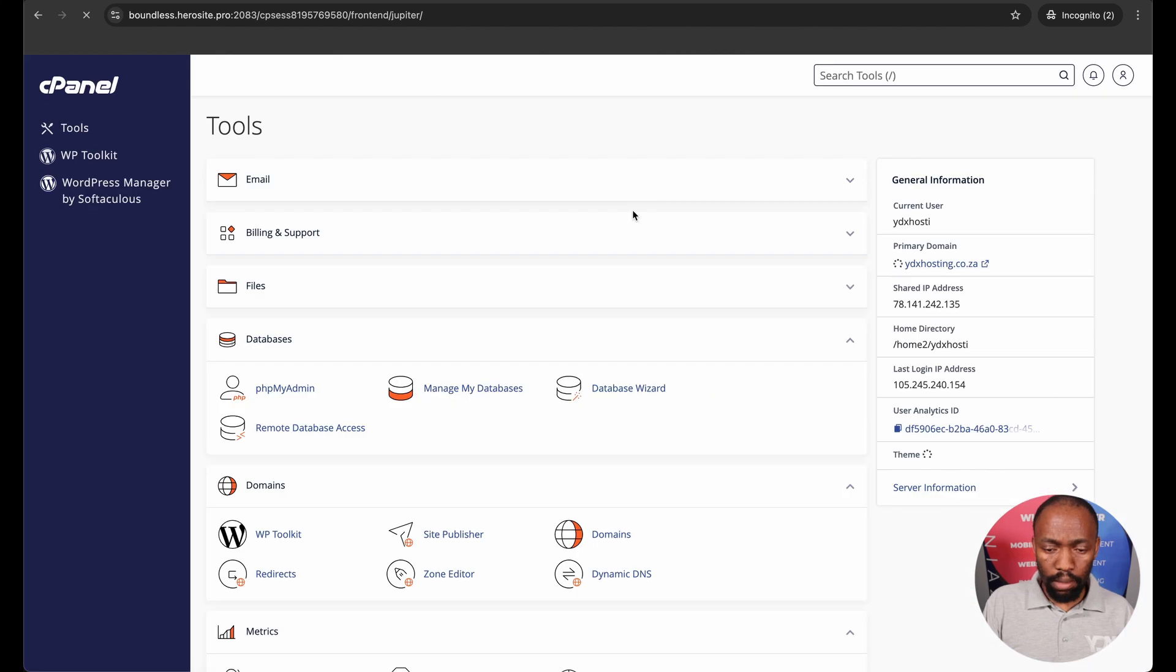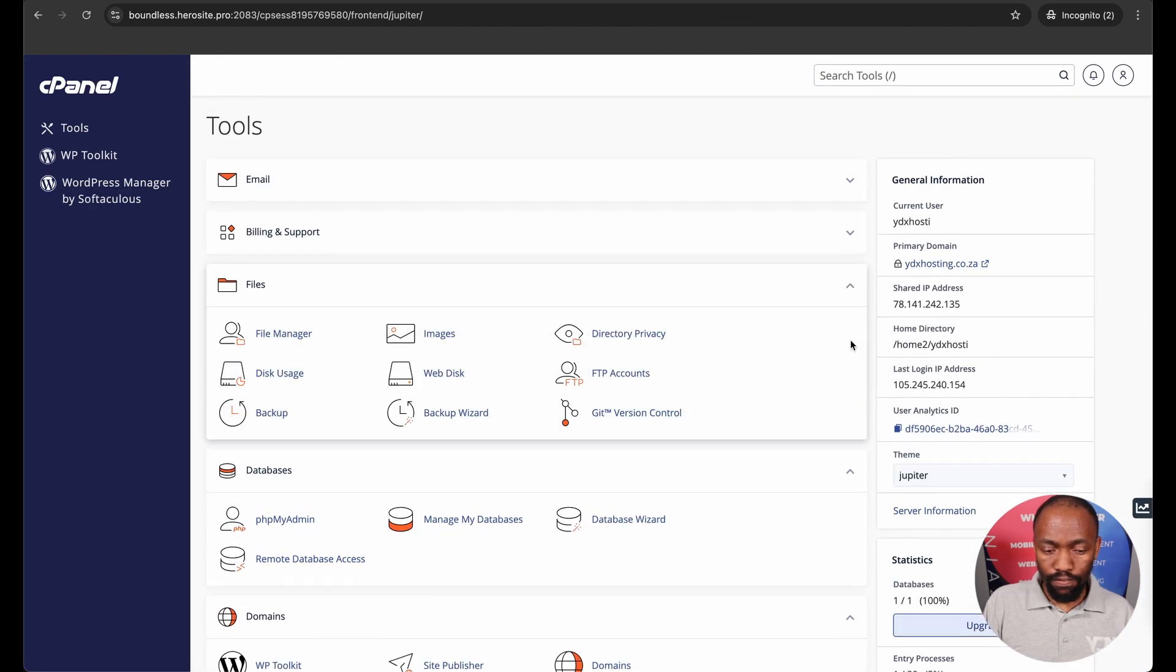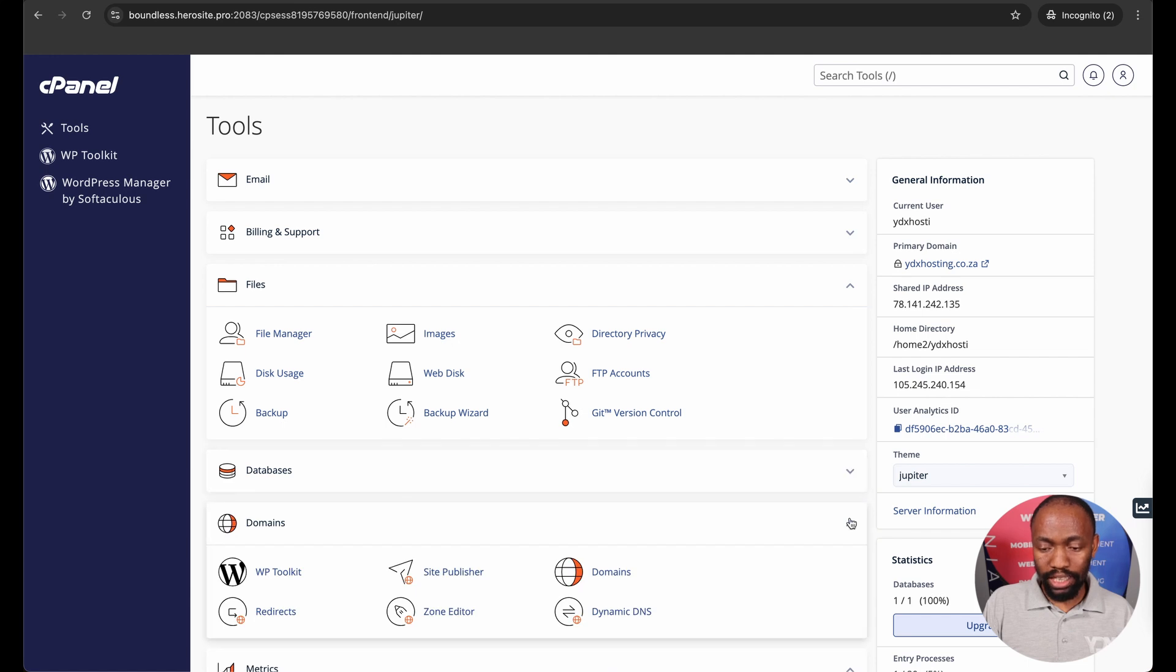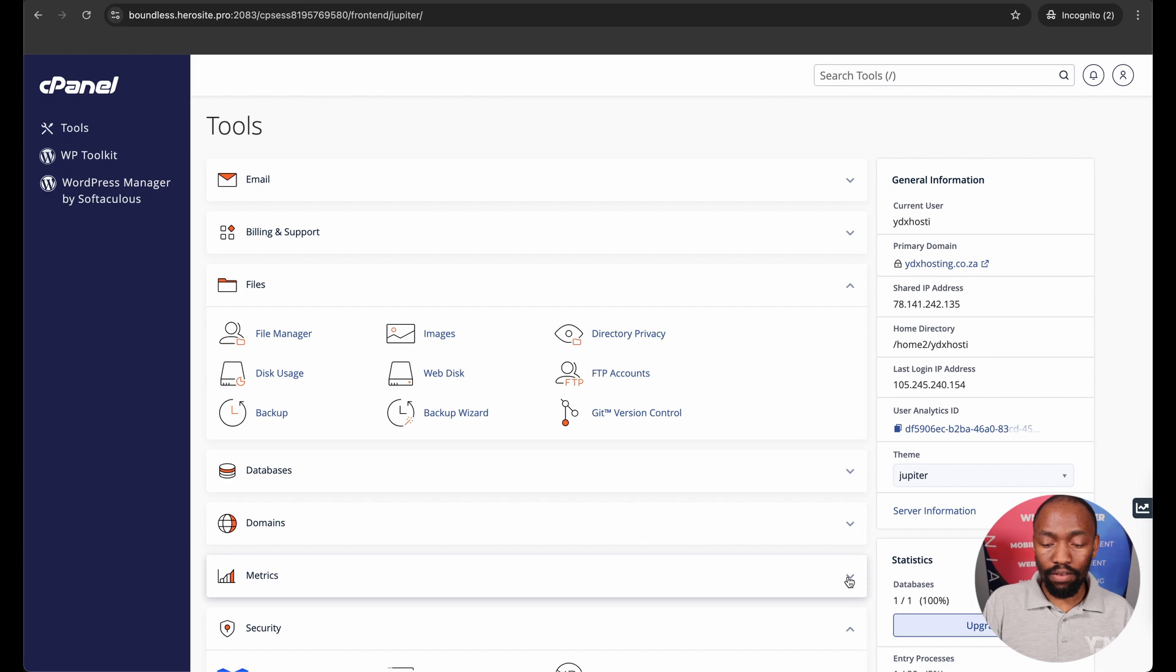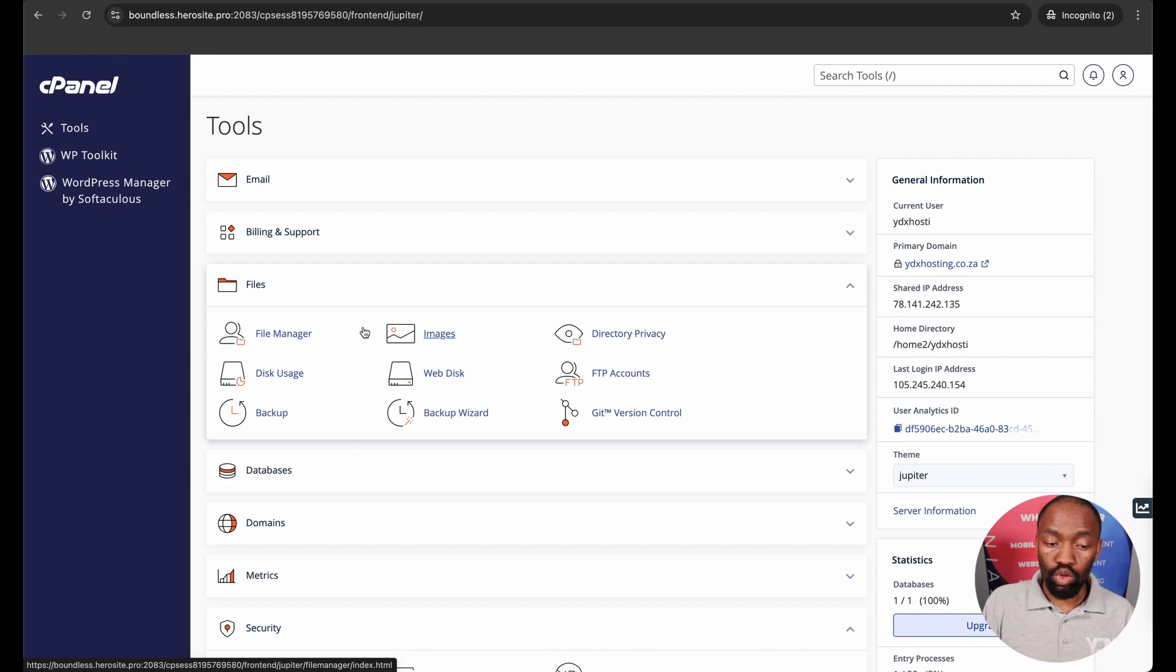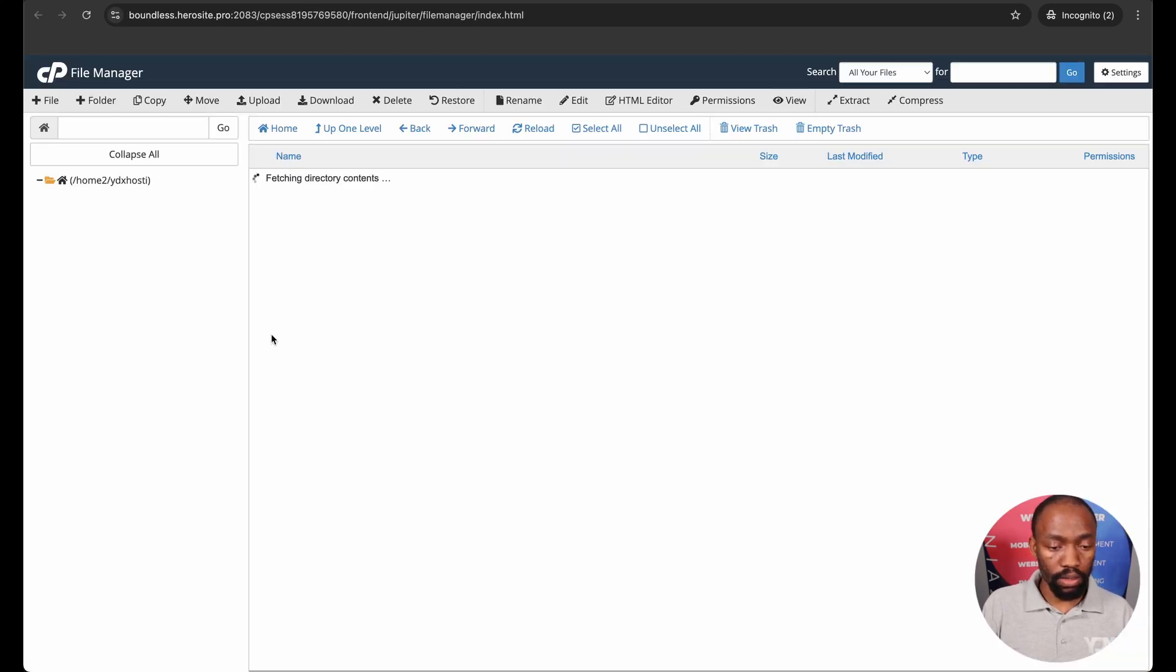On the cPanel dashboard there is a section called files. Remember the challenge you are having here is our WordPress website files were installed in the incorrect folder. So to rectify that you need to locate the files and you need to go to file manager.